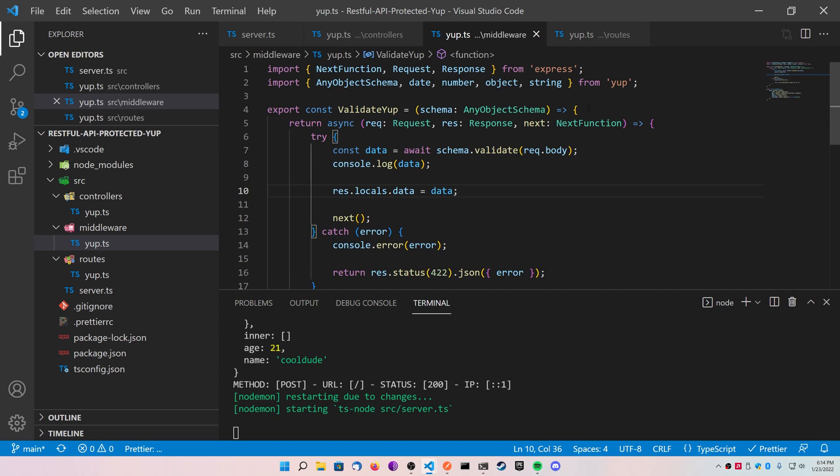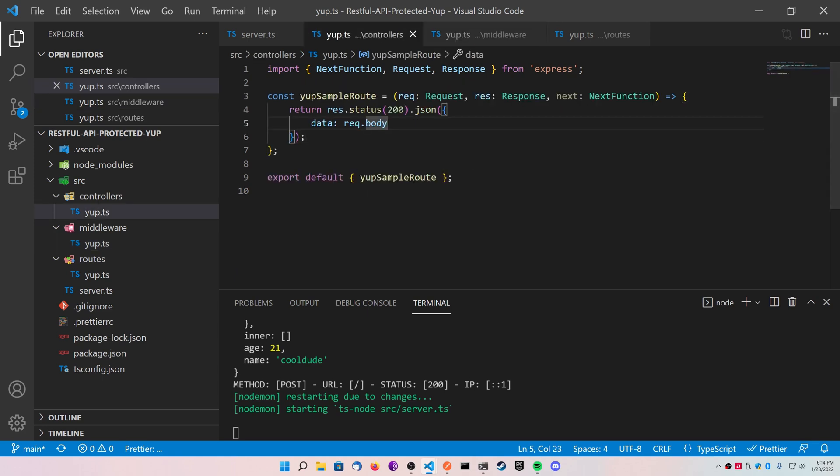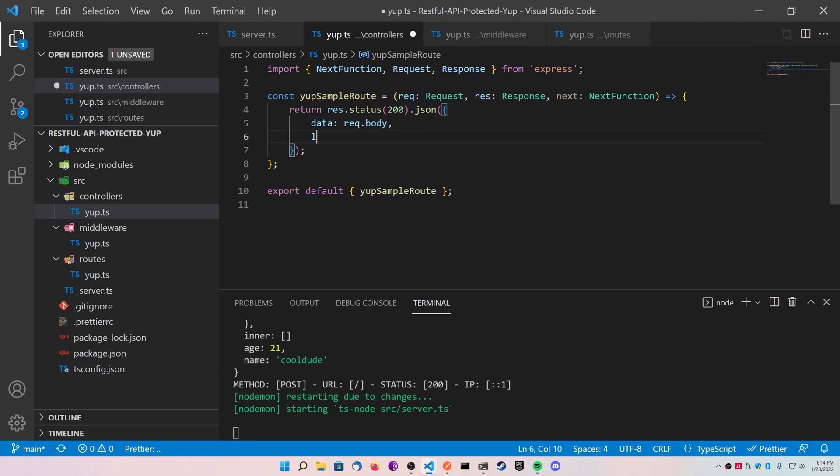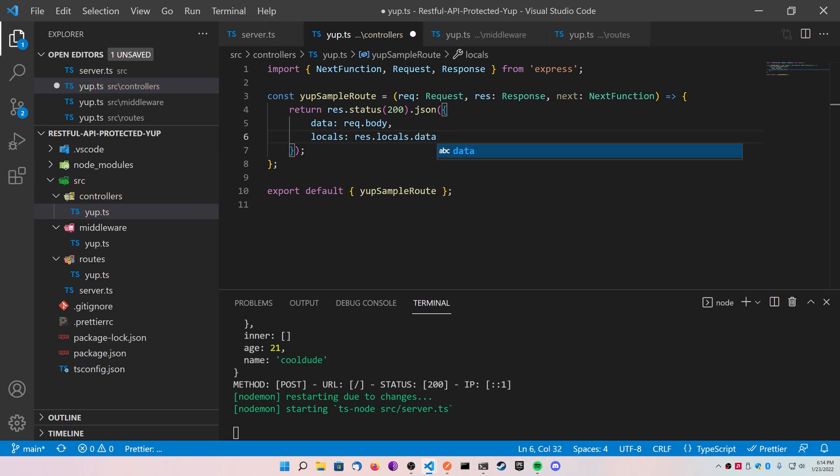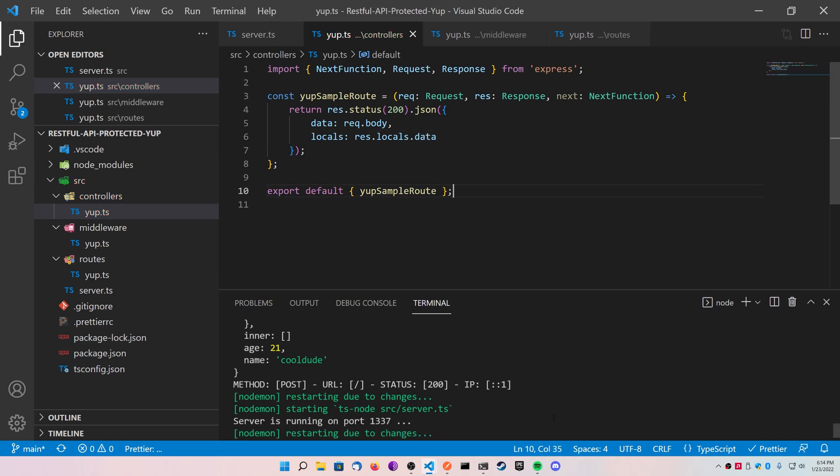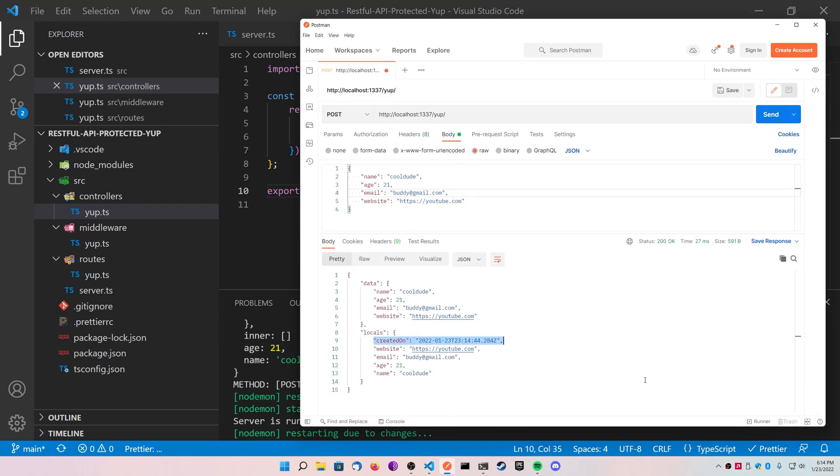Now we can access this data from any further function down the middleware chain. So go to your controllers, and what we can do is inside of this response, we can add a locals variable and simply call our response.locals.data, and this should show up with our date. So let's save our changes and go back to Postman, hit send, and you'll see that we have the two different objects exactly the same, but our locals has the createdOn passed into it. Nice and simple.